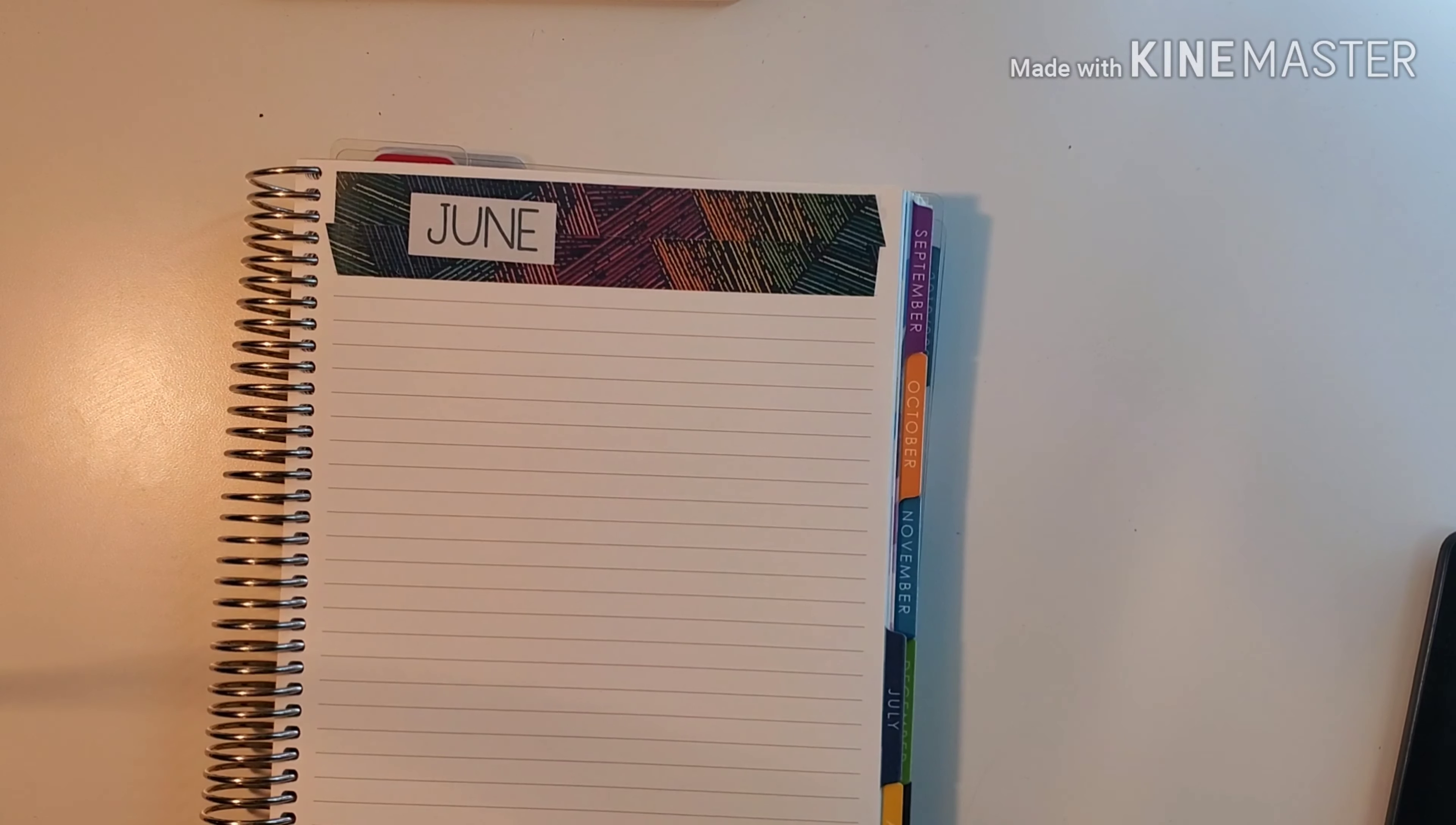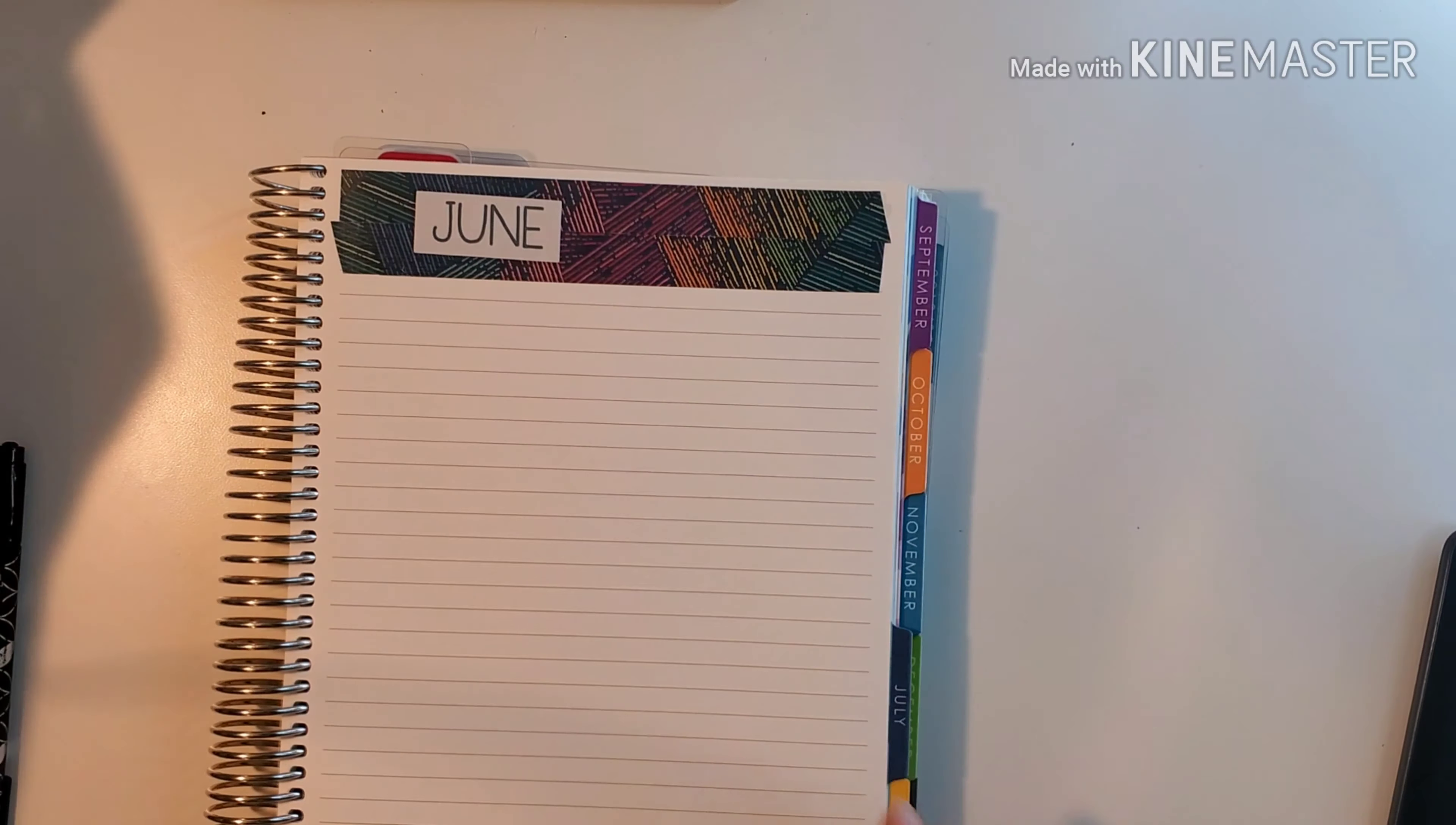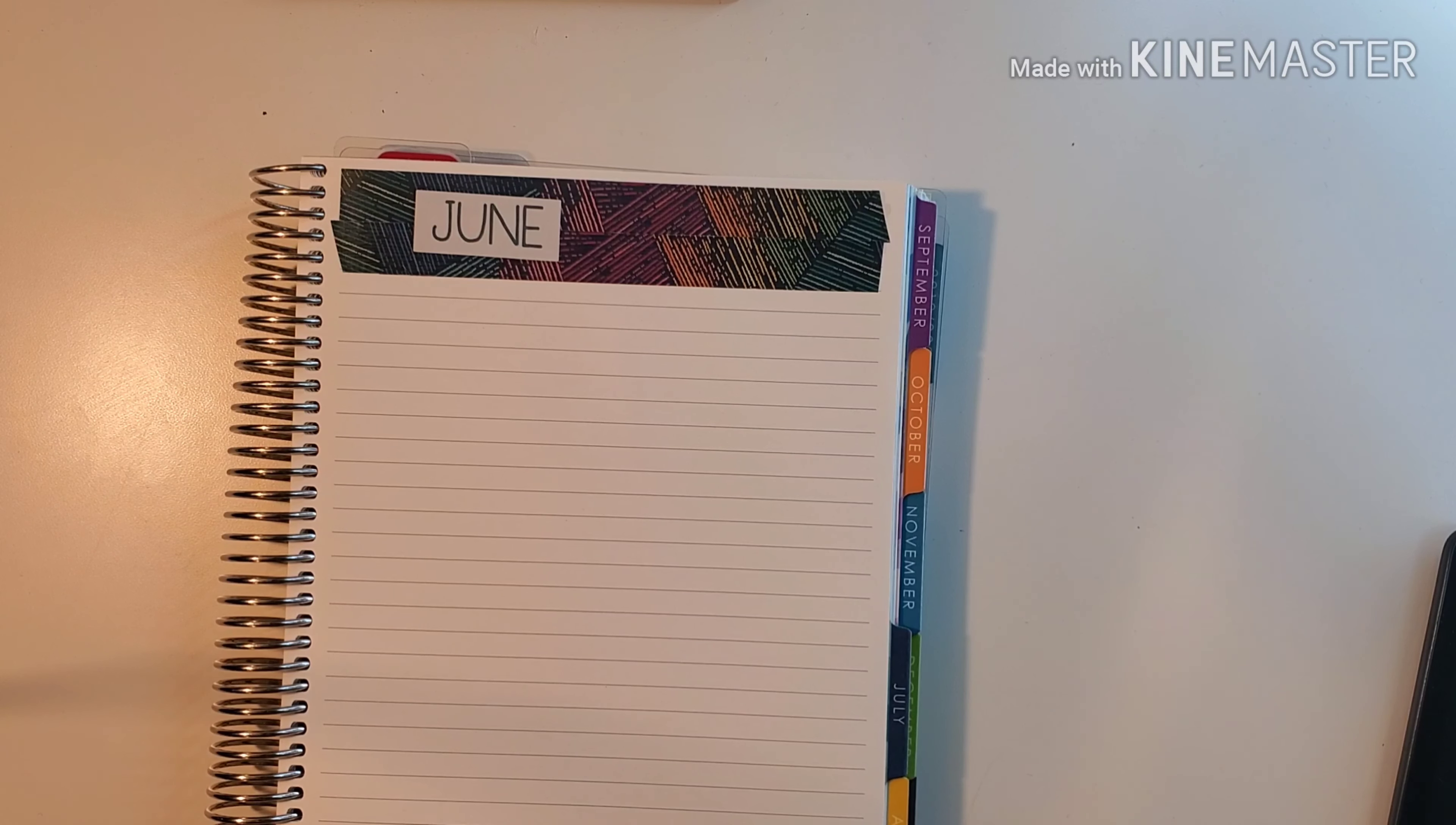Hey everybody and welcome back to another June budget setup. I completely spaced about ordering stickers, so I'm using some thick washi here from Erin Condren and a June sticker from a Happy Planner sticker book.